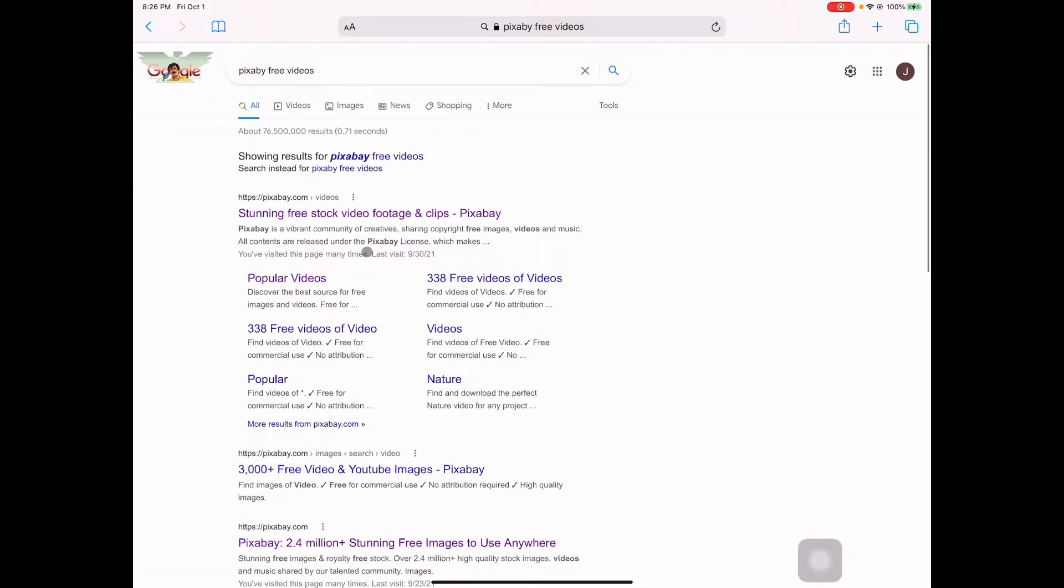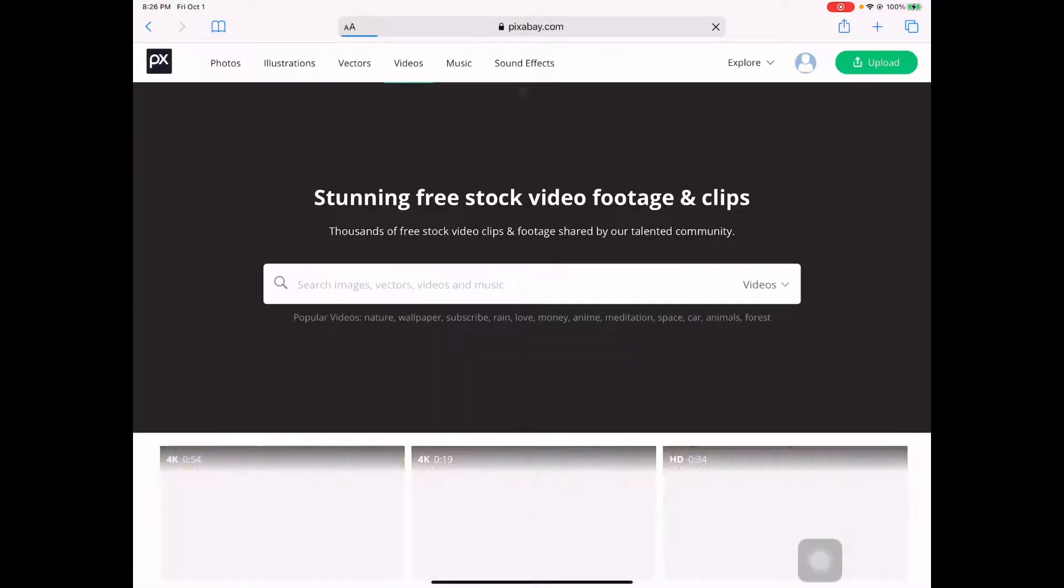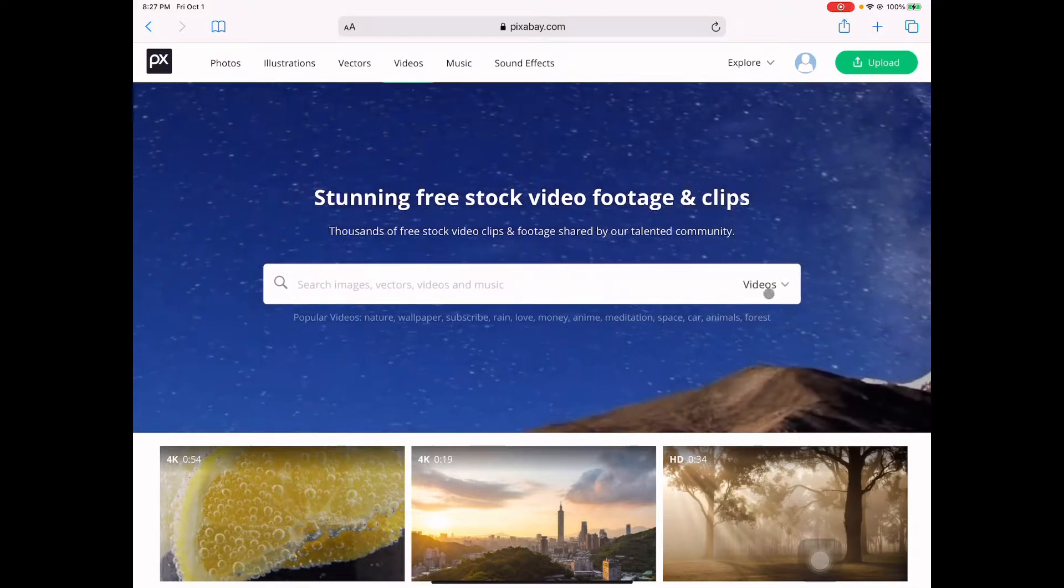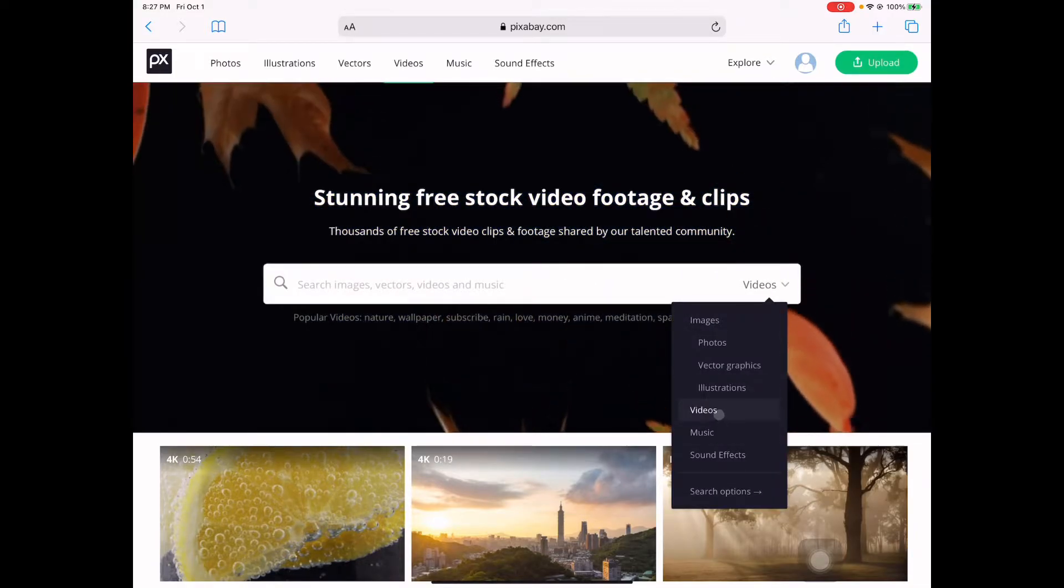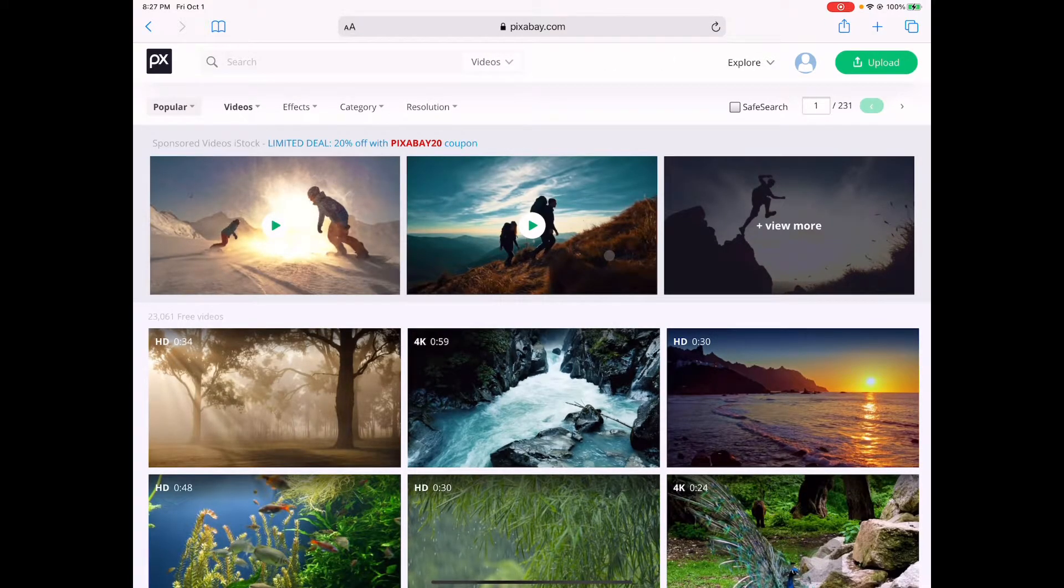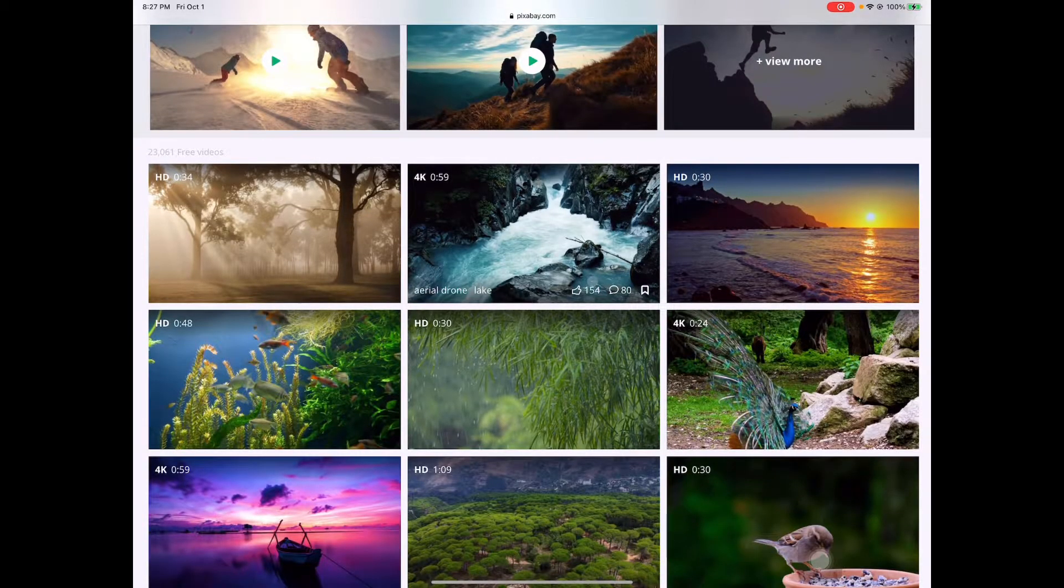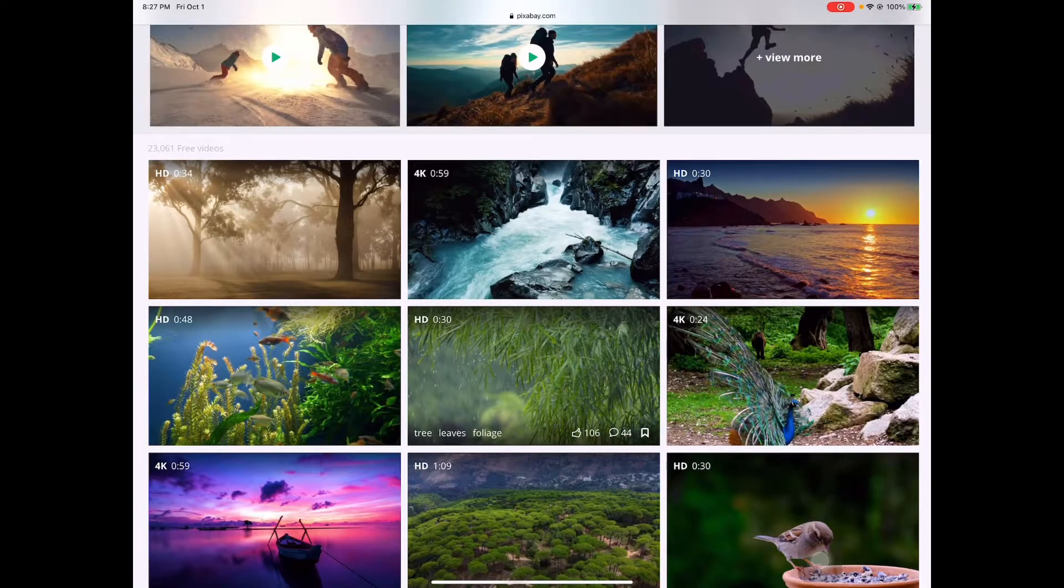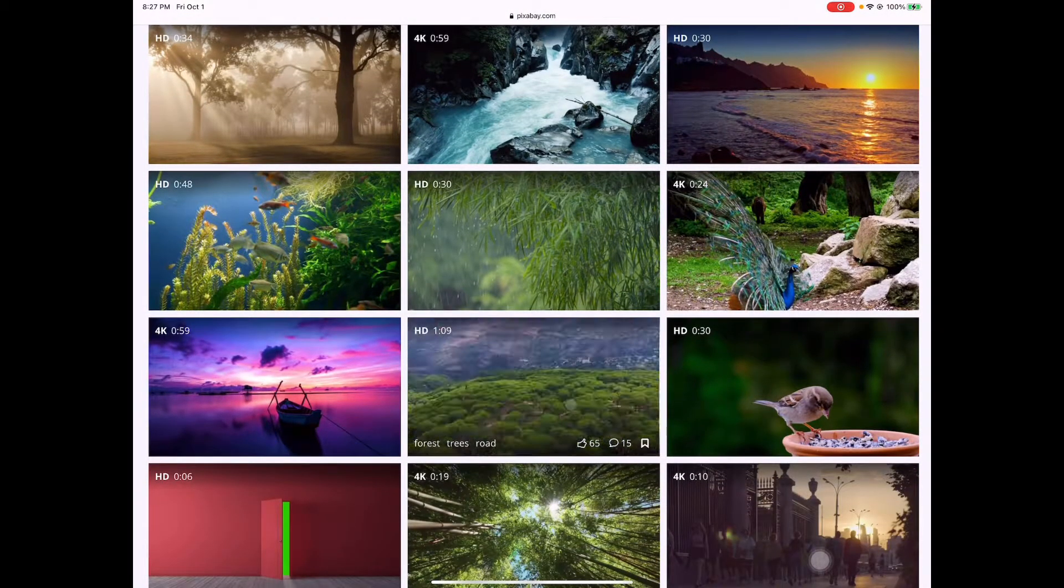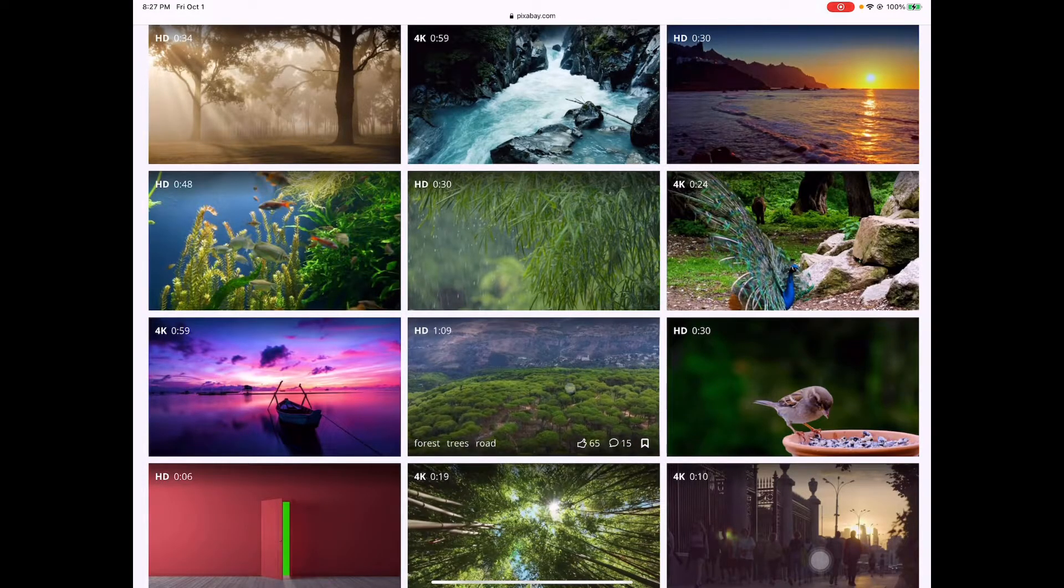We're going to open this and go to the videos section. Here we're going to choose which video you'd like to download. Let's say this video here - this is a beautiful video, one minute and nine seconds.